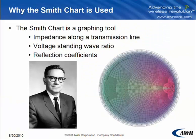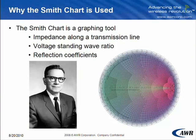Now, before I create the chart in Microwave Office, it is important to understand the purpose of the Smith Chart and the meaning of the axes. The Smith Chart is a graphing tool. It helps us to find the impedance along a transmission line, the voltage standing wave ratio, and reflection coefficients.